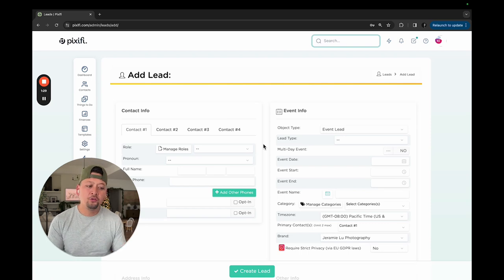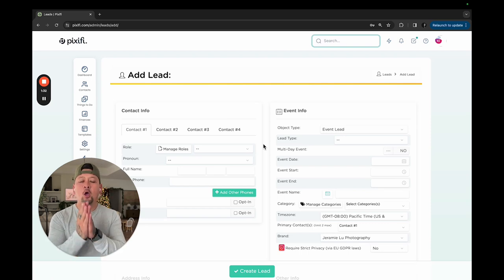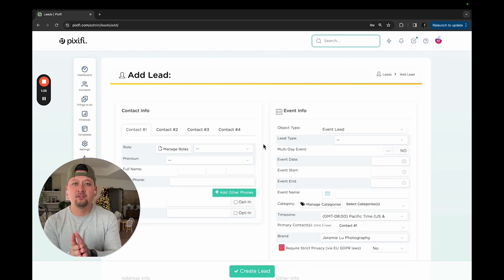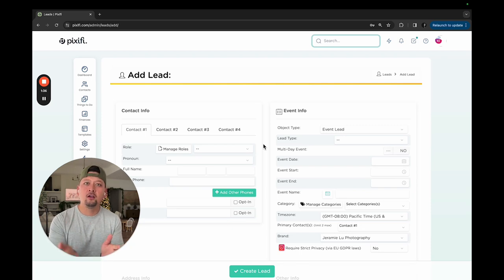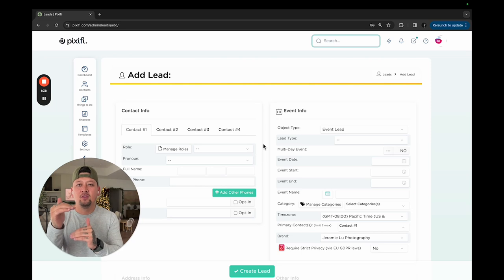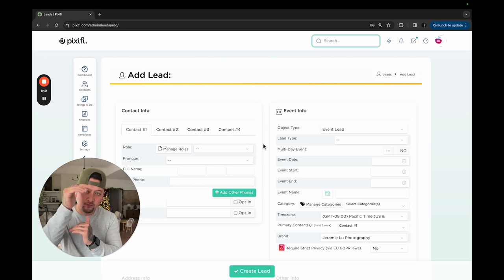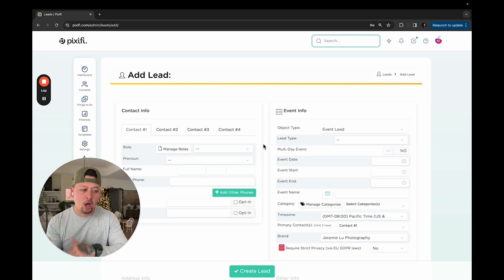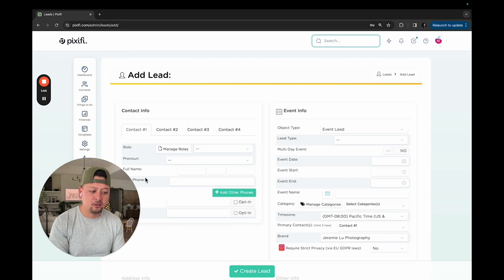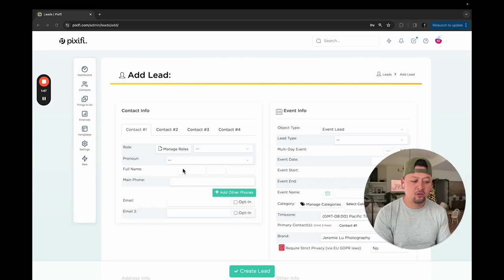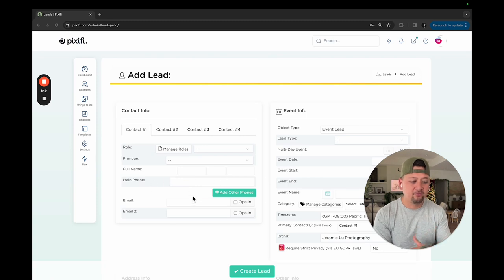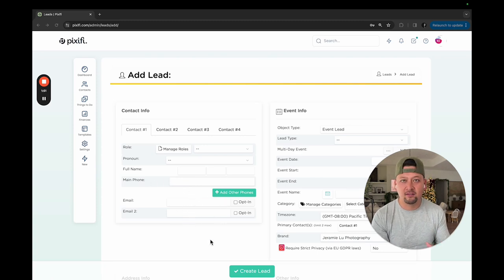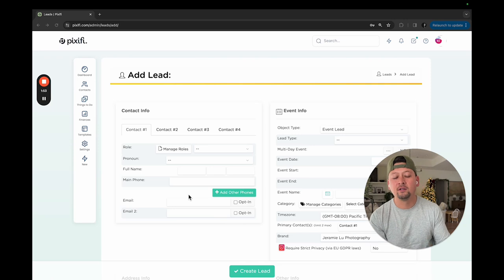The cool thing with the lead screen is it's completely fillable by your client using questionnaires or even your website. Basically, if you have a contact page, you can set it so that anything in your contact page is filled out - their first name, last name, email address, and all that will automatically get filled into this little lead screen right here, which is amazing. They can fill out their name, middle name, phone number, email, all that stuff, and they can opt in and out of emails as well.